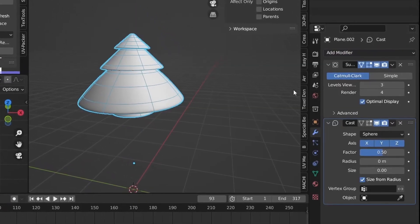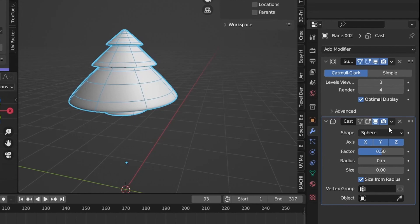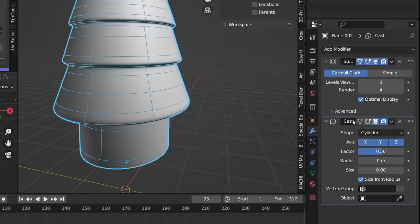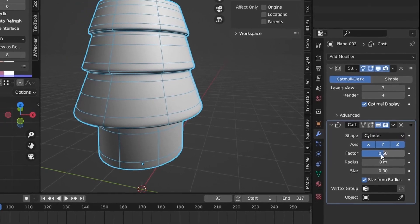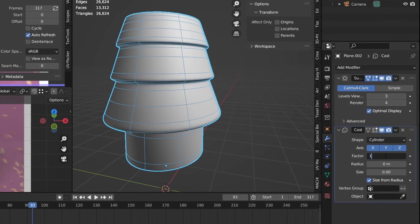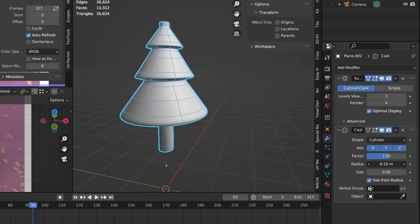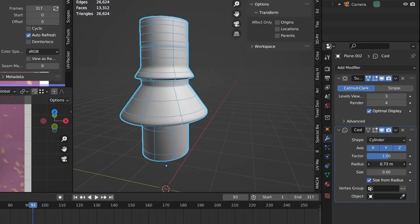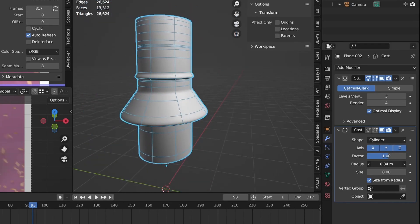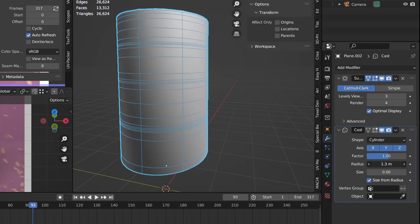Then we can adjust the factor and the radius to get the result we want and simply keyframe these values by hovering over it and pressing the I key.